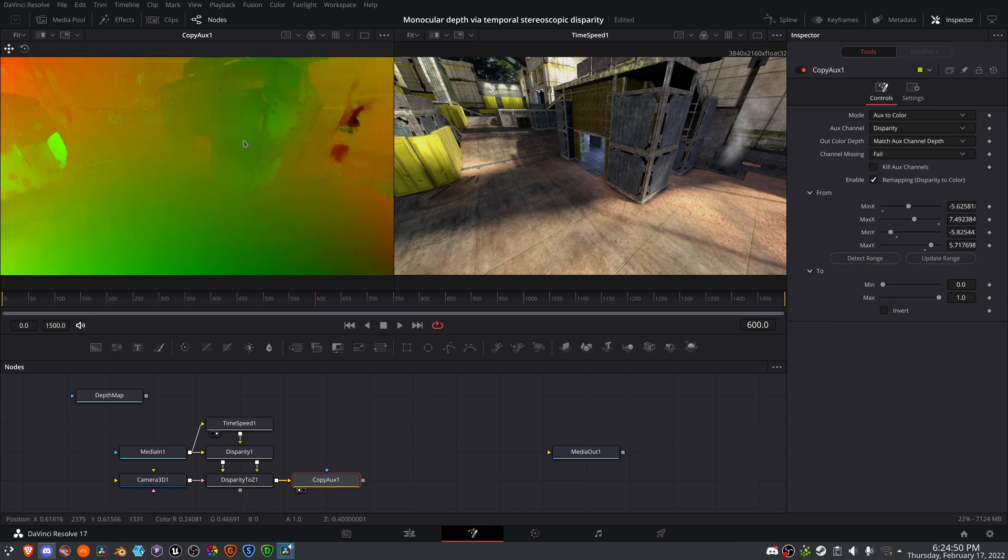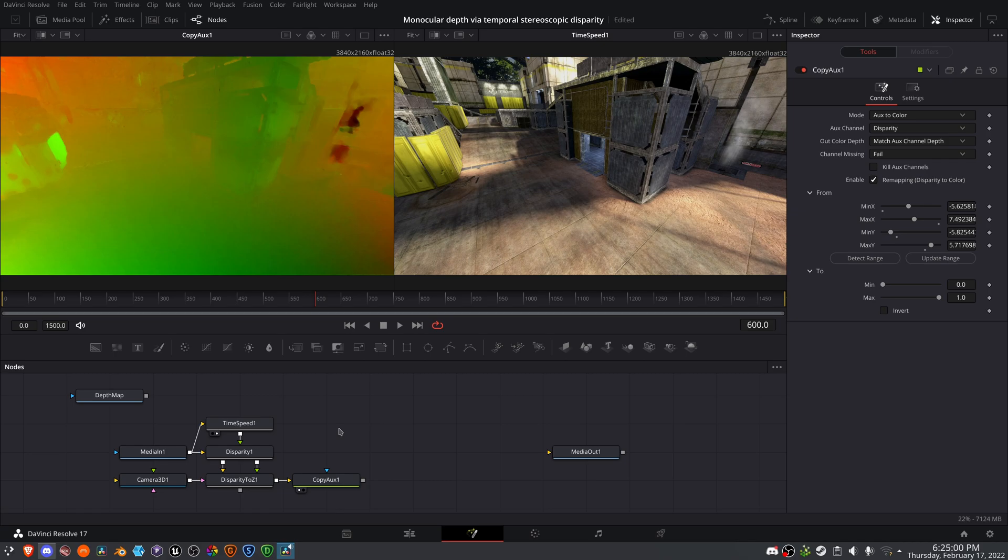And this is really starting to look like a depth map where the luminance changes based on its distance to the camera. If I were to convert this luminance into an alpha channel so that it can be used as a mask input, I can use this on just about anything.